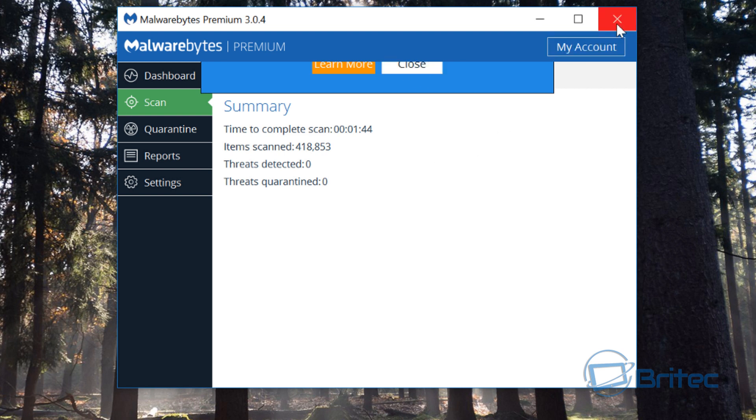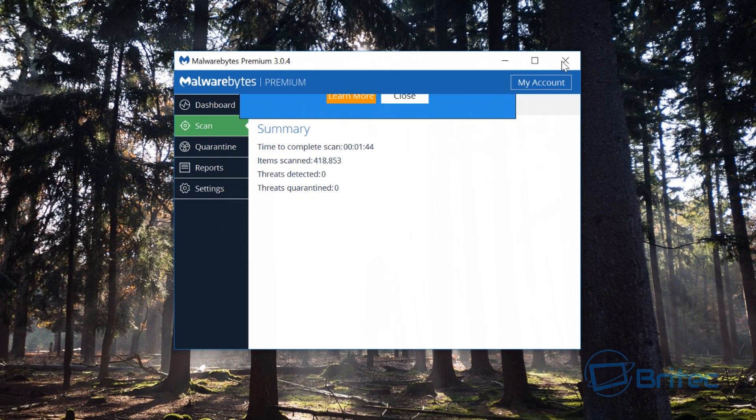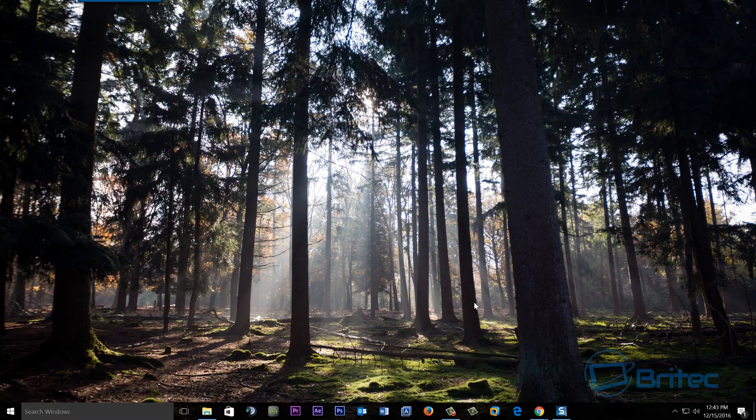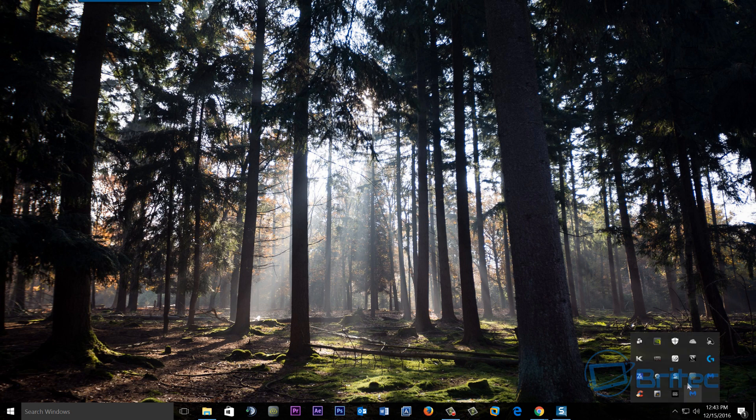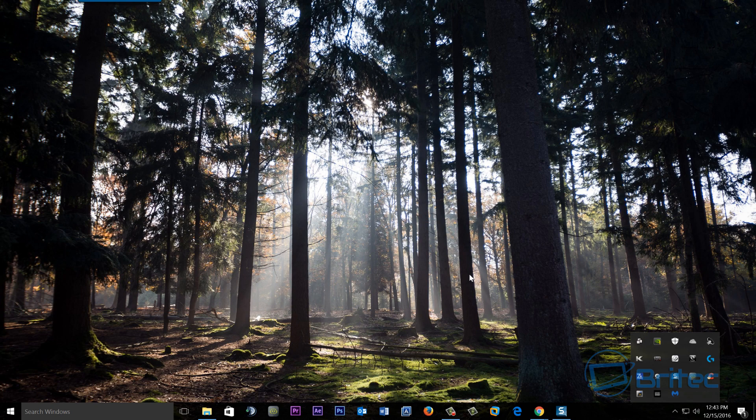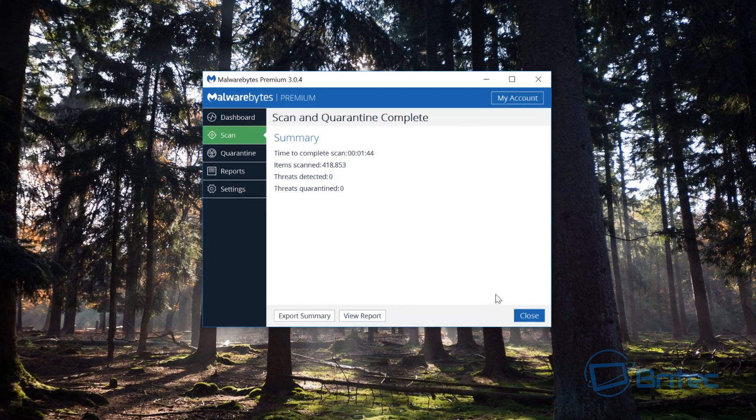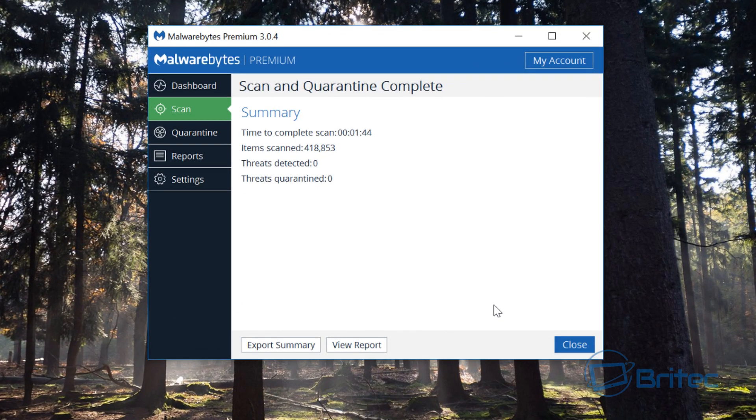That might be a little bug so I'm going to close that and then open it up again and that should then be gone. There we go, that's done it, it's now gone away.